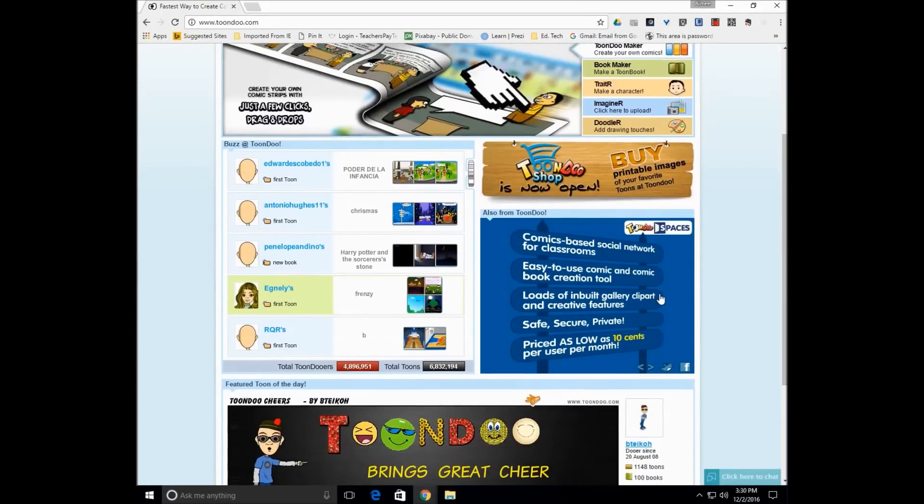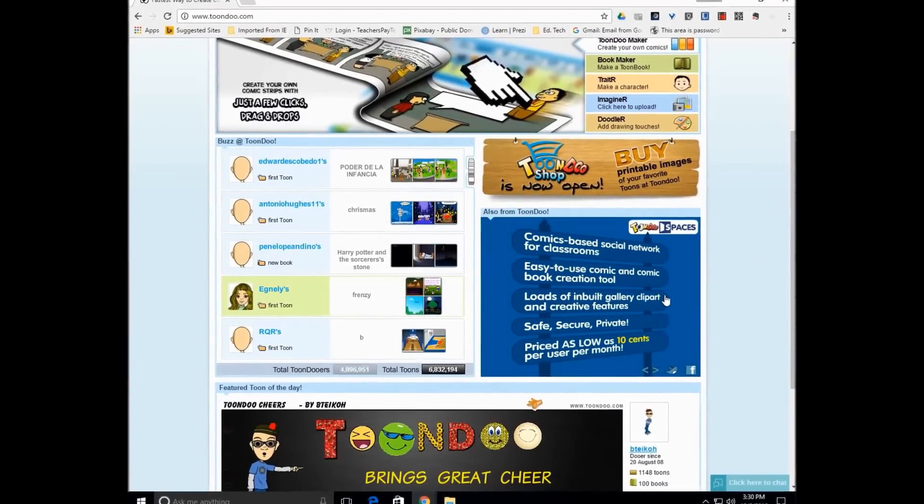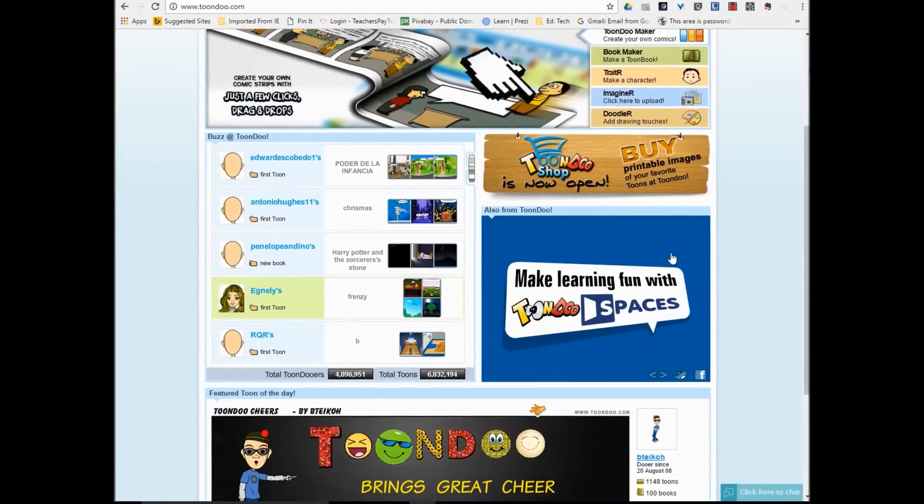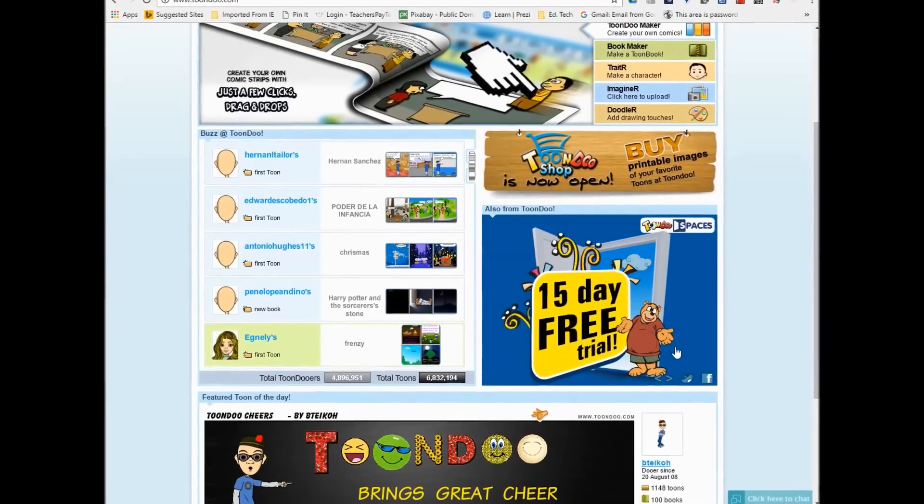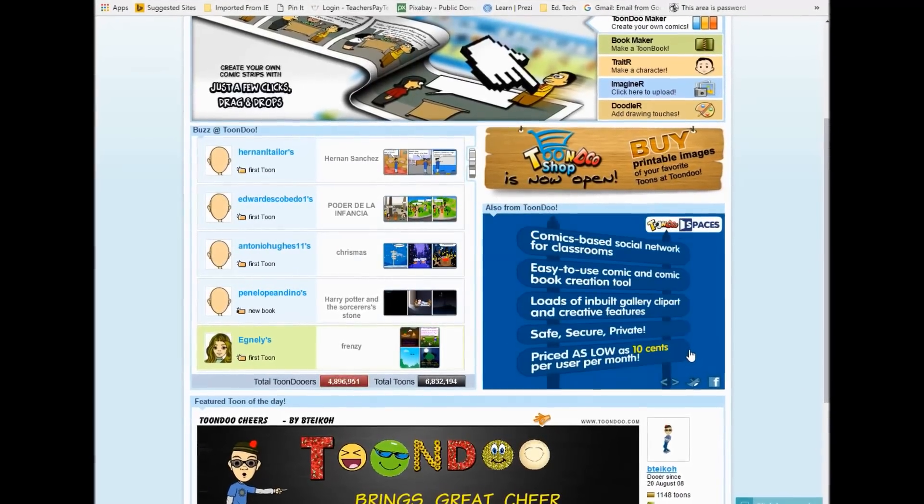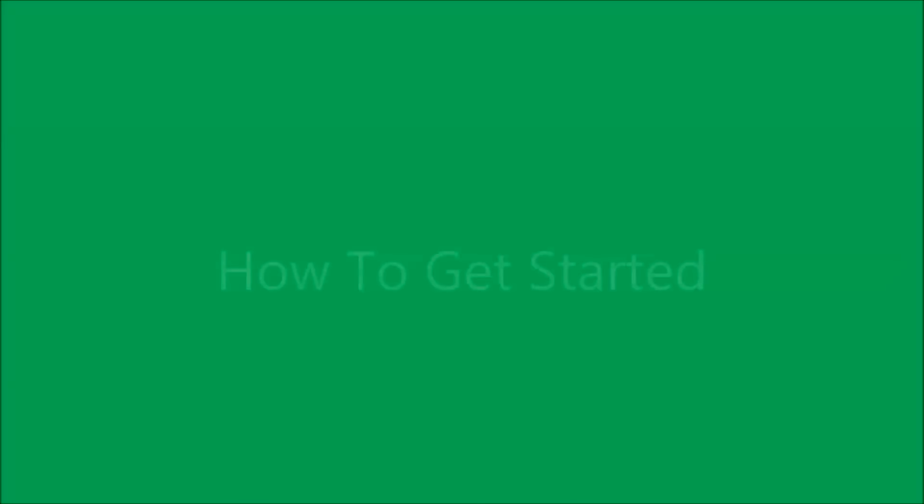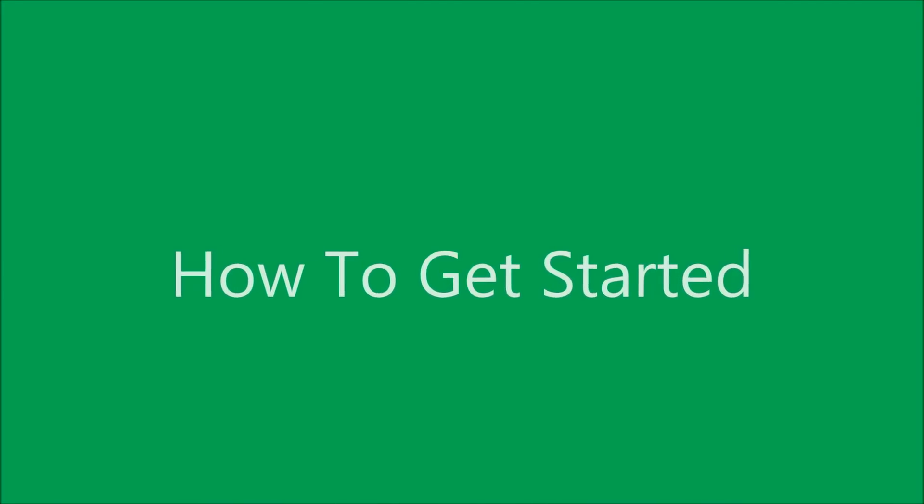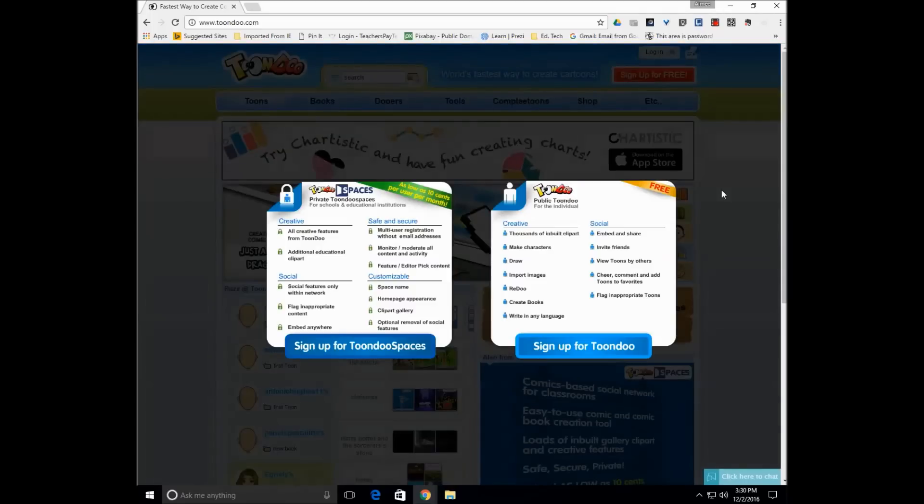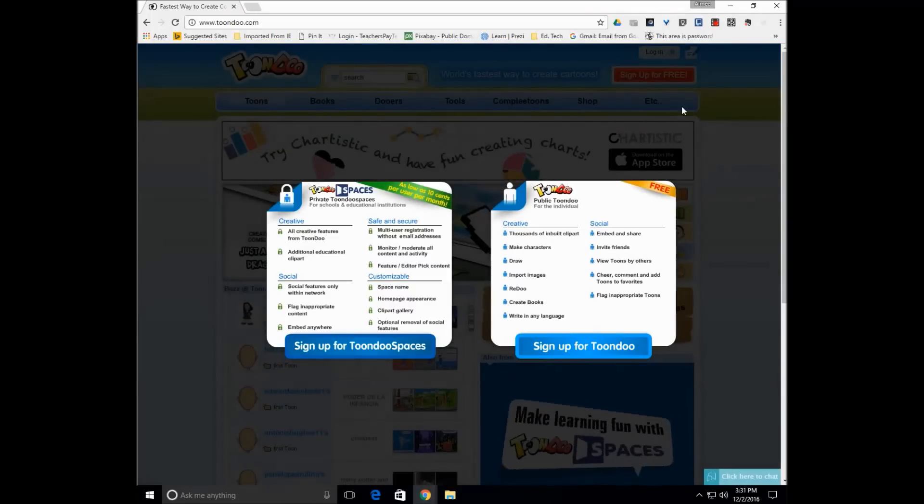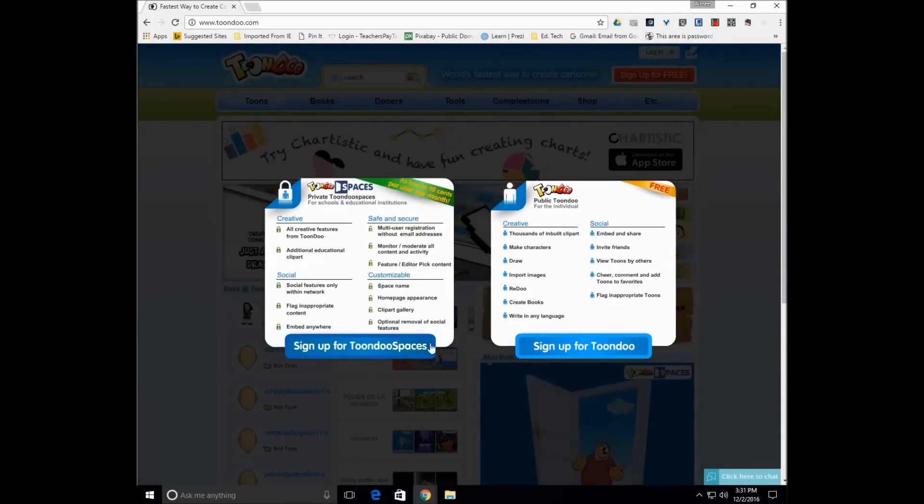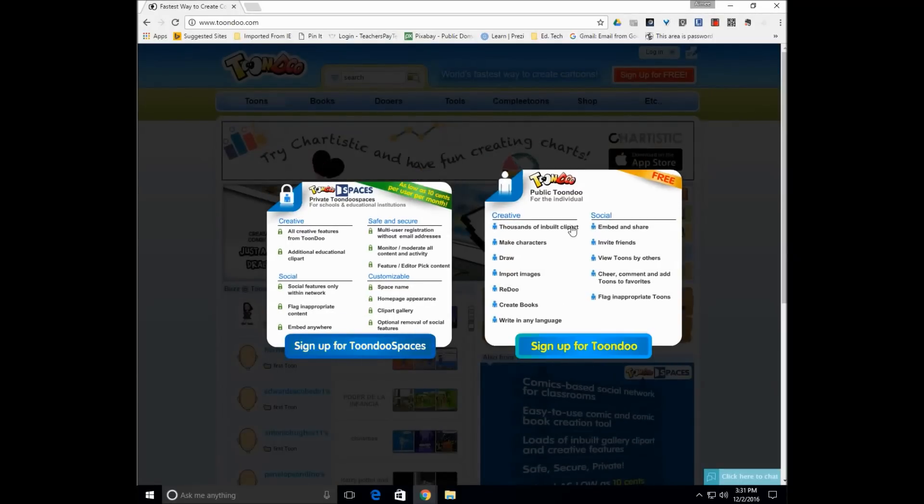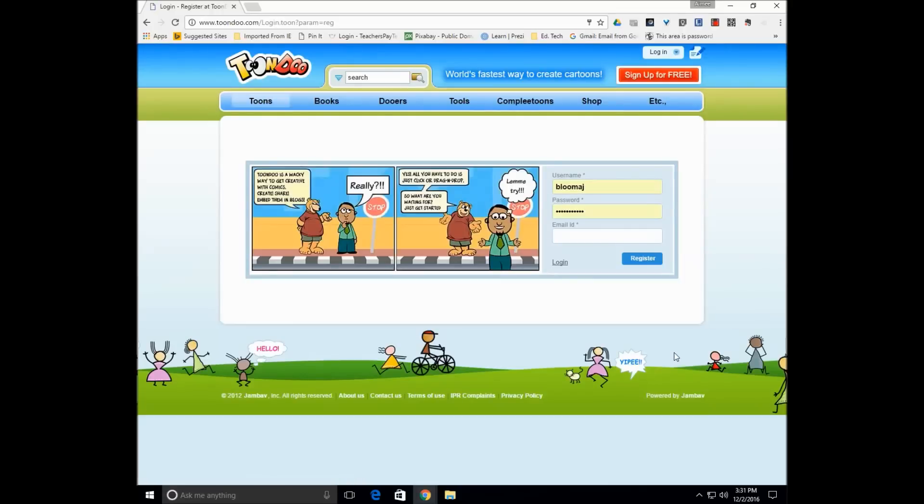There is for teachers a paid subscription to ToonDo Spaces, and here's a little bit of information about that. You can actually just create a classroom environment. So to sign up for free, it's just a simple click here to sign up. You can try the 15-day trial and then decide to sign up from there, or you could just sign up for ToonDo itself.